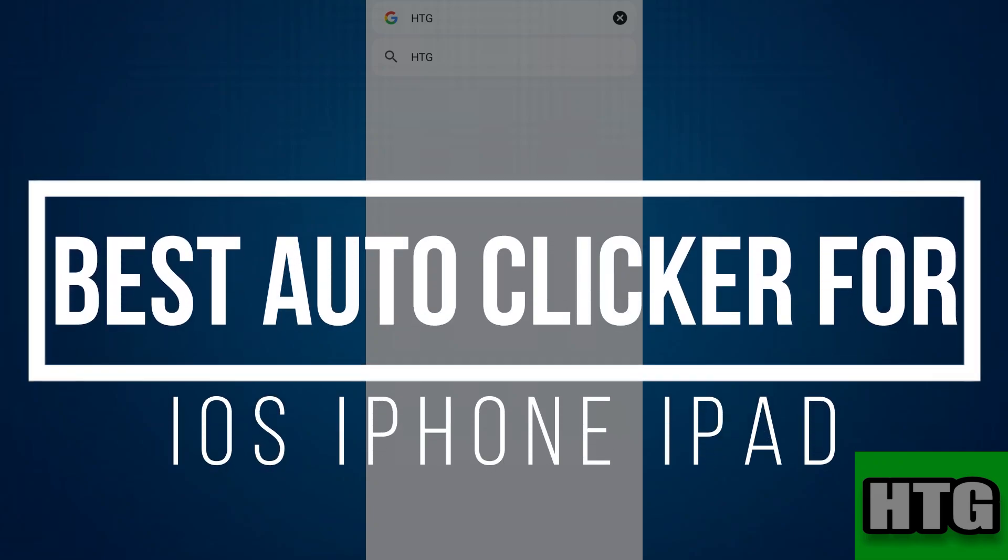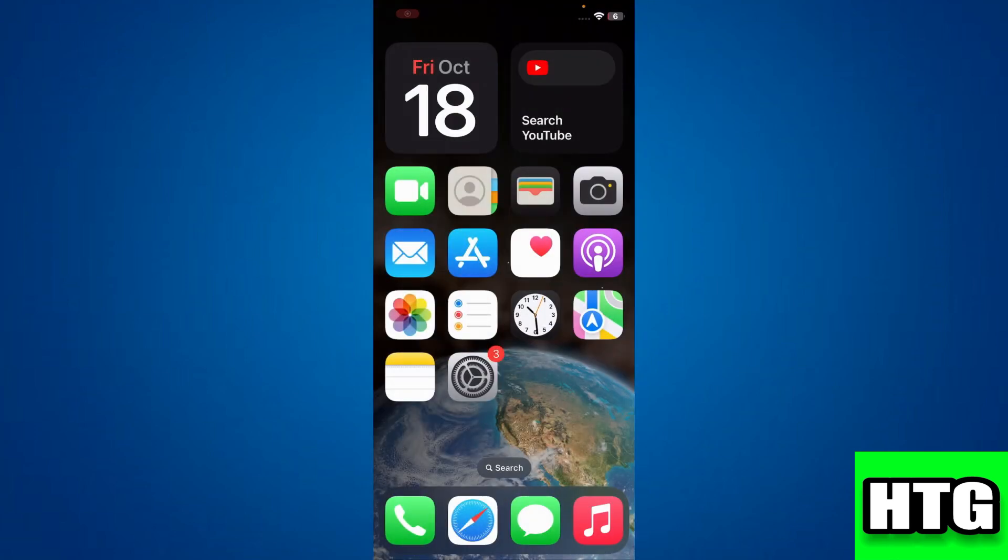Best auto clicker for iOS, iPhone, iPad. Hey guys, in this video I'm going to show you the best auto clicker for iOS. Make sure to watch this video till the end and let's get started.